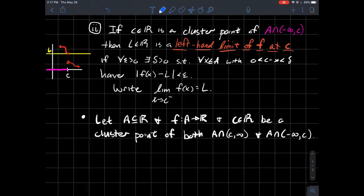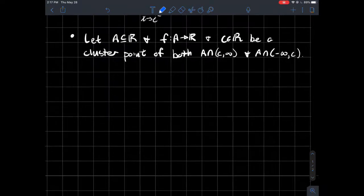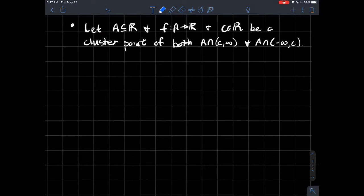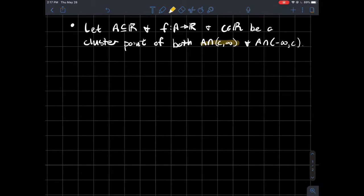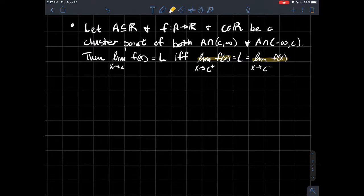So how do these concepts of left and right-hand limits relate to the concept of a limit we've been talking about? If you have a domain A, f is a function, and c is a real number that's a cluster point of both the part of your domain to the right of c and the part to the left of c, then the limit of f(x) equals L if and only if both the right-hand and left-hand limits are equal to the same number.